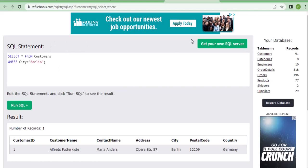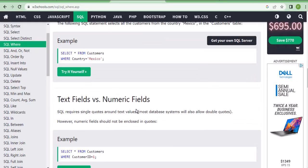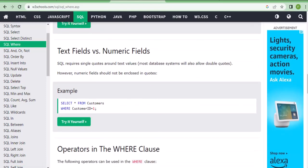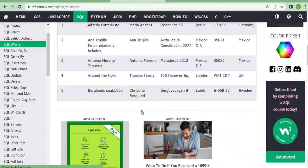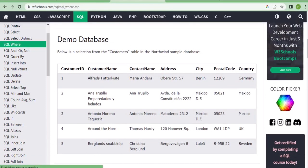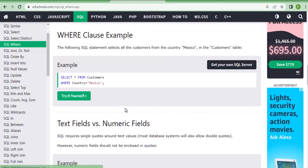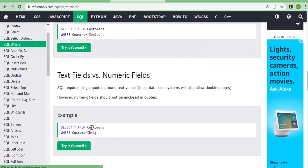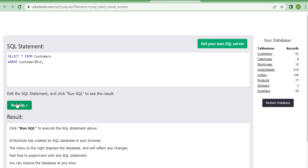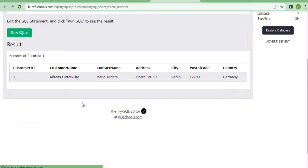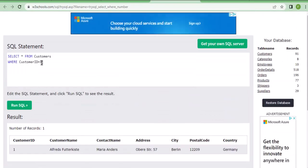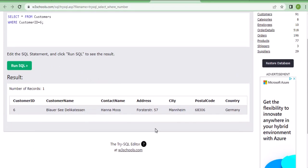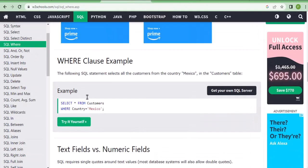Let's try another example. Suppose I want results specifically using the customer ID. You can write: select all details from customers where customer ID equals 1. Run the query and only that particular customer's detail comes up. For example, customer ID equals 6 — run the query and only that data pops up.